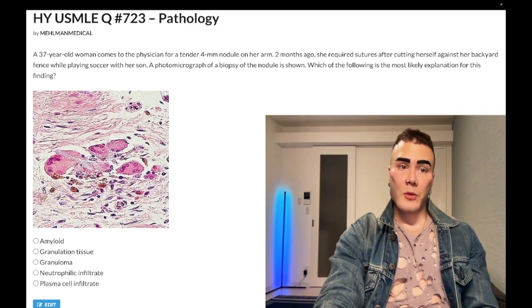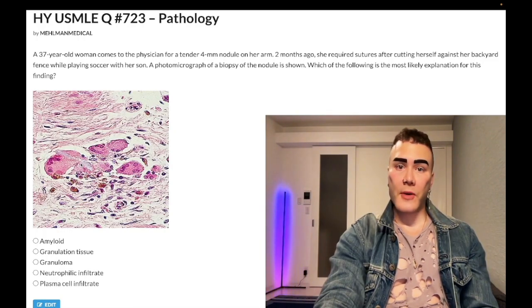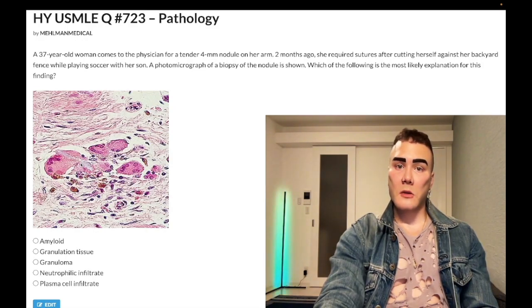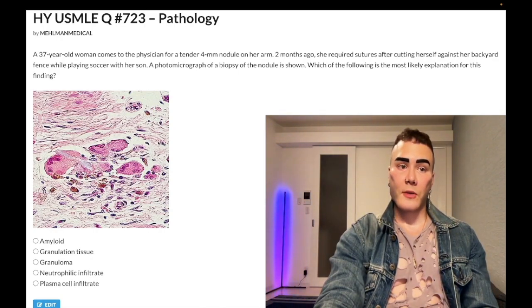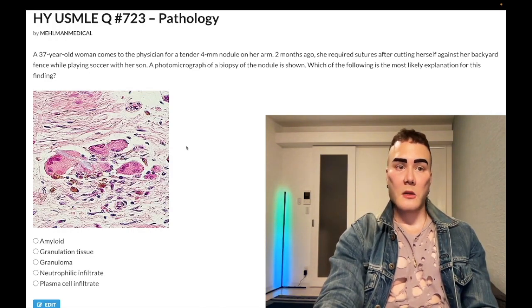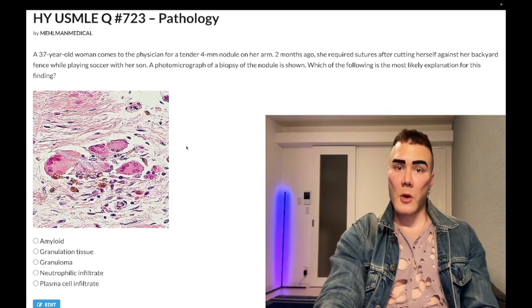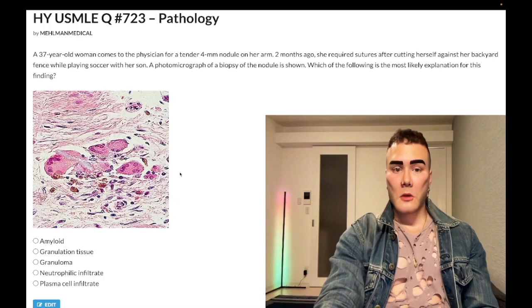When we have a foreign body, macrophages attempt to phagocytose it, become activated, and are called histiocytes. They can coalesce and become multinucleated in what is referred to as a granuloma — chronic inflammation. Granulomas can be microscopic, such as non-caseating granulomas in pulmonary parenchyma with sarcoidosis, or in the GI tract with Crohn's disease, where they can be macroscopic.